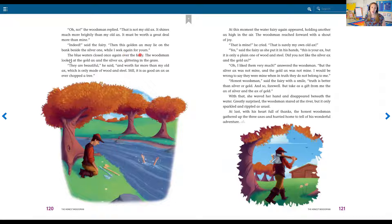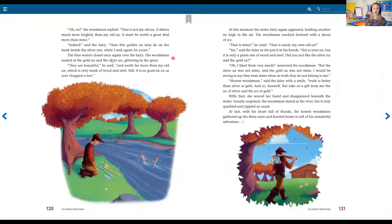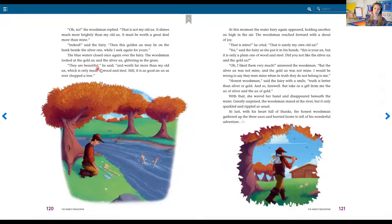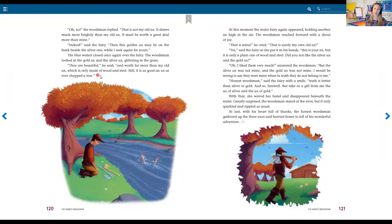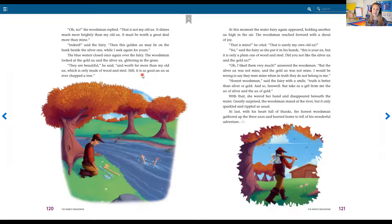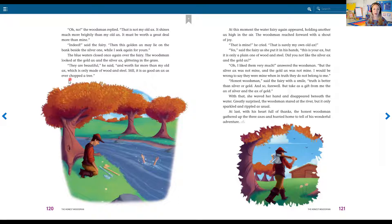Then this gold axe may lie on the bank beside the silver one, while I seek again for yours. The blue waters closed once again over the fairy. The woodsman looked at the gold axe and the silver axe glittering in the grass. They are beautiful, he said, and worth far more than my old axe, which is made of wood and steel. Still, it is as good an axe as ever chopped a tree.